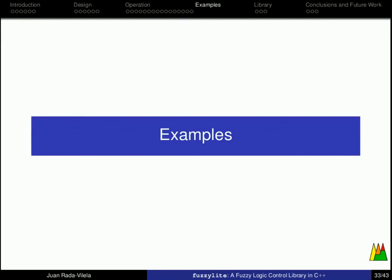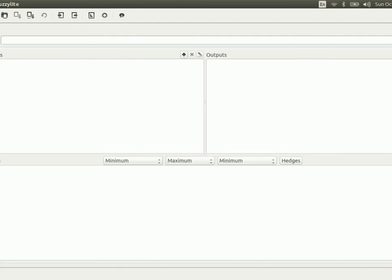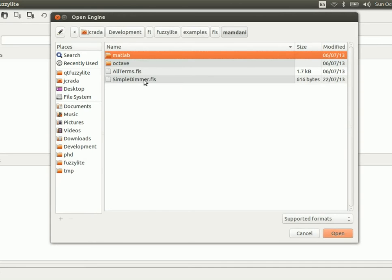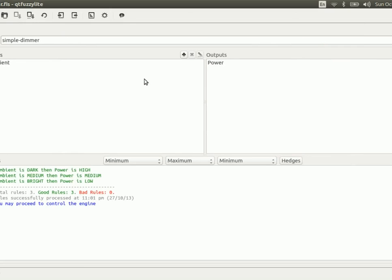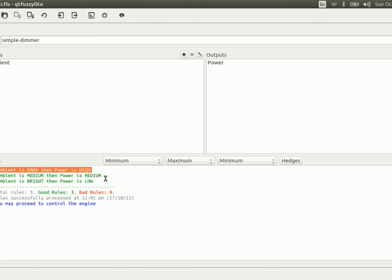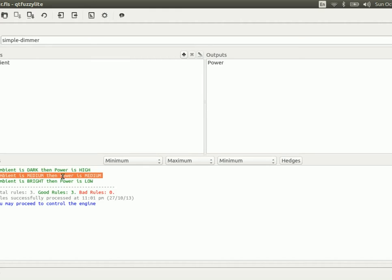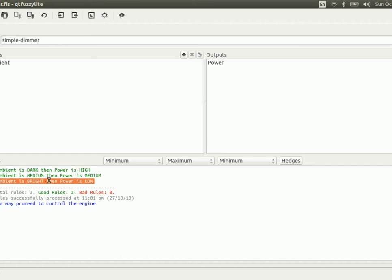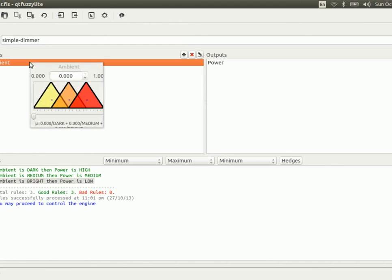Let's take a look at some examples. This is QtFuzzyLite, and the example that I'm going to show you is the simple dimmer. So, the simple dimmer is a fuzzy logic controller to automatically dim the power of a light bulb based on the amount of ambient light that there is. If the ambient is dark, we want the power of the light bulb to be high. If it is medium, then the power is medium. And if the ambient is bright enough, then we want the power to be rather low. We model the input variables using simple triangles, and they go between 0 and 1. You can think of this as the values that you obtain from a light sensor.